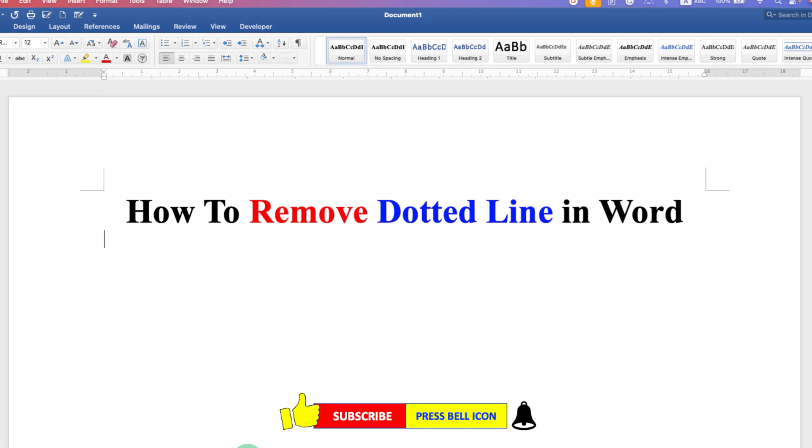Now check out these useful videos related to Microsoft Word. Click on that like button, comment below and let me know if this video solved your problem.